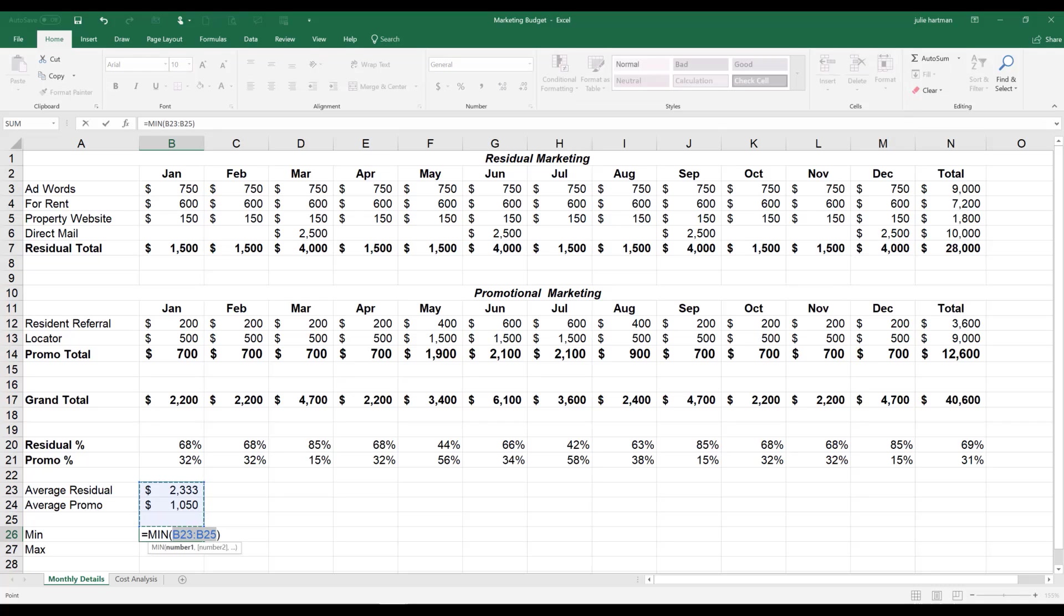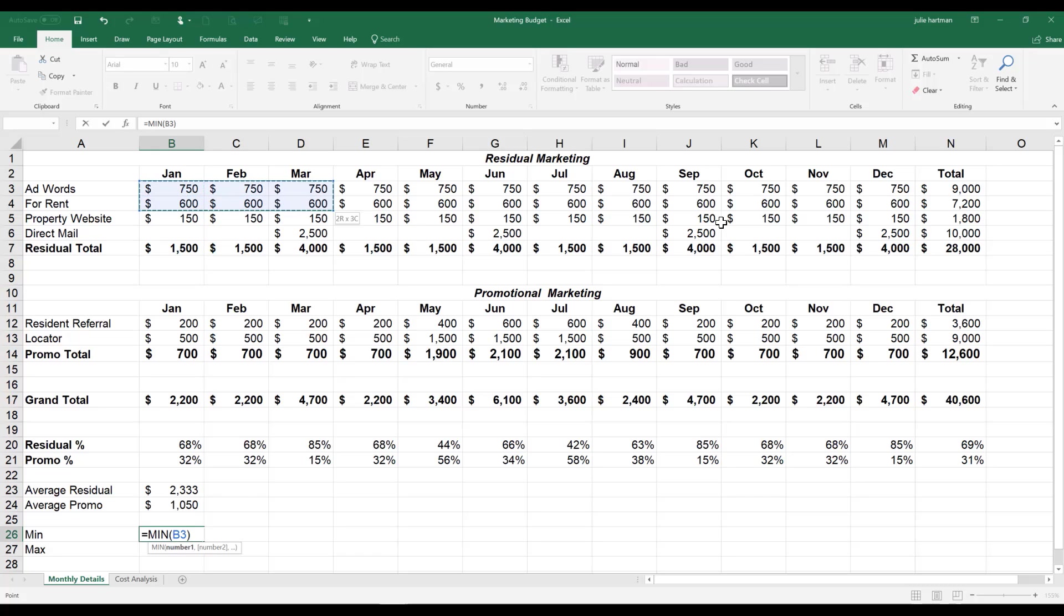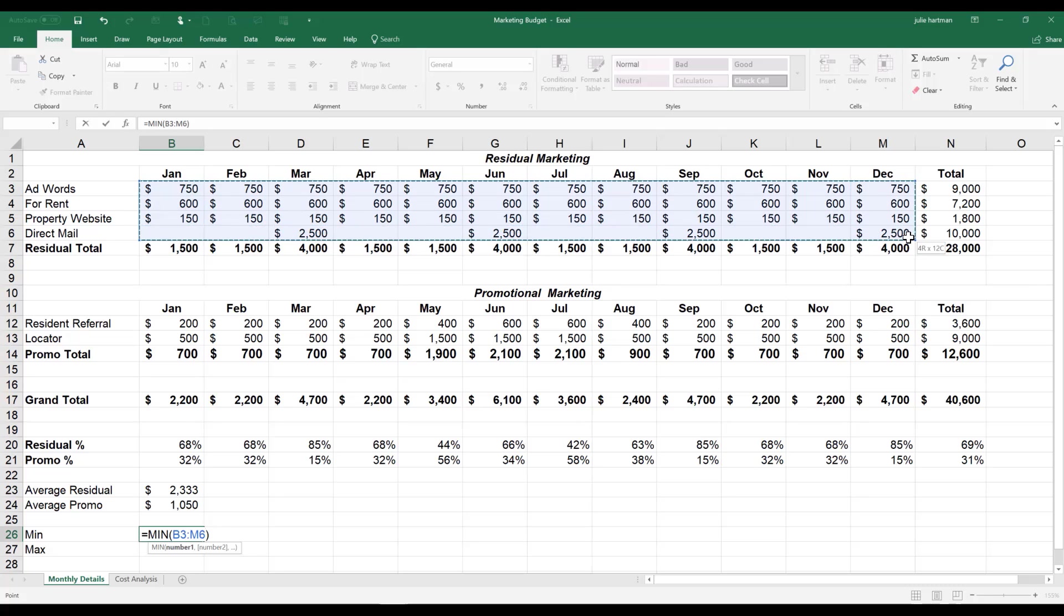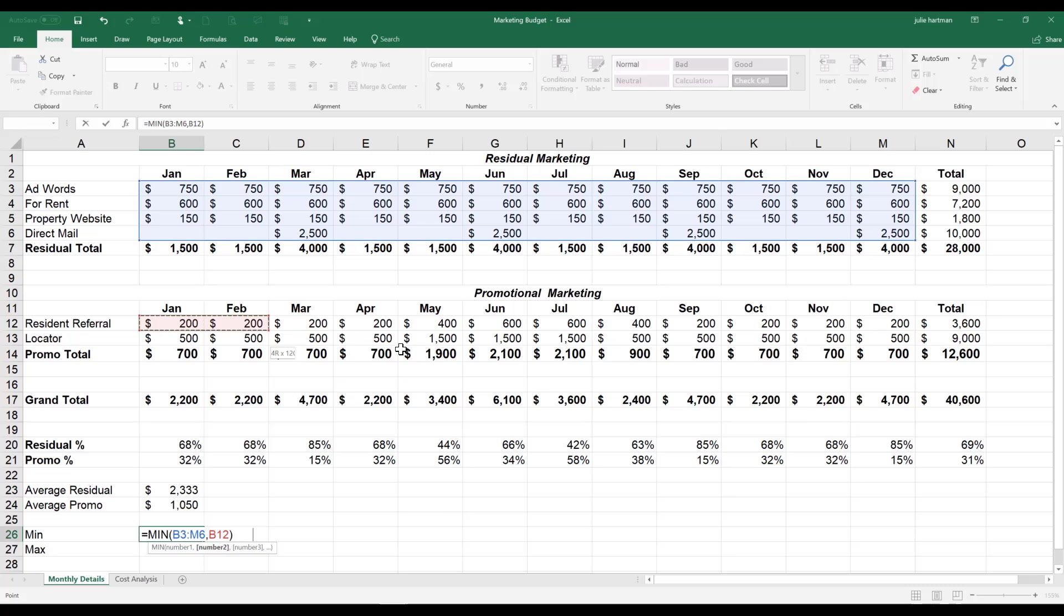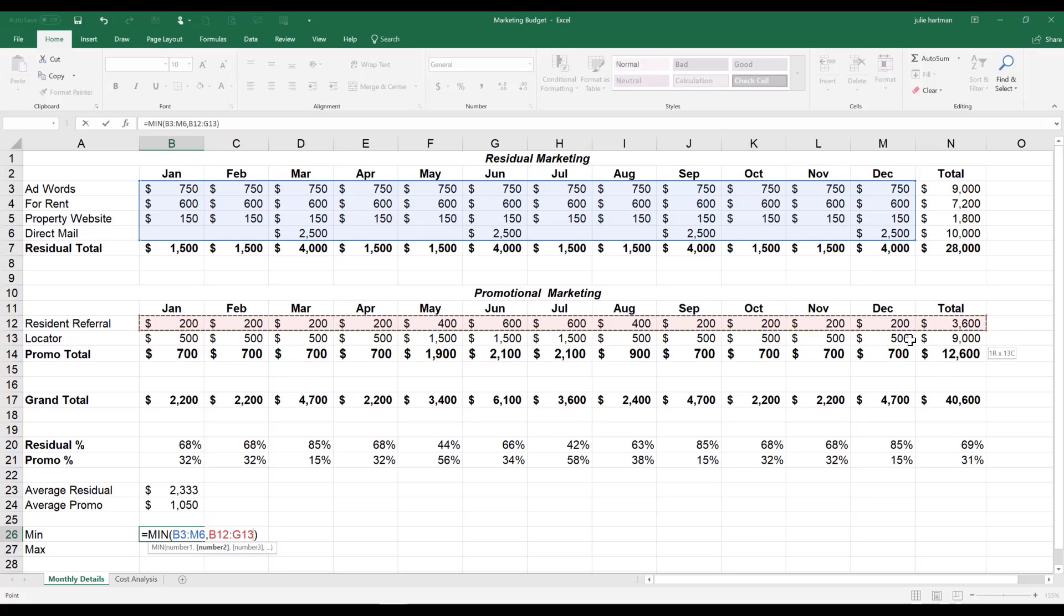And Excel thinks that we're going to find the minimum value between our average and promotional marketing, but that's not correct. We're going to take our mouse, and we're going to go up to cell B3, left click, and drag all the way over to M6. We're going to hit a comma on our keyboard. We're going to now take our mouse and select the range of B12 all the way over to M13.